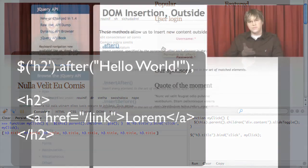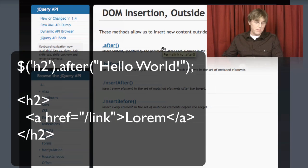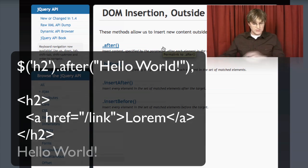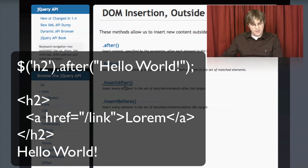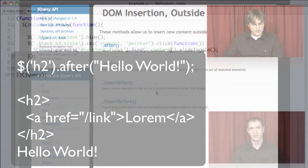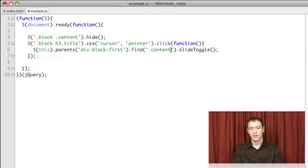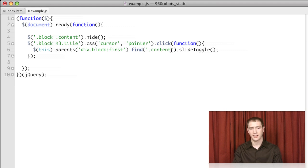We showed how to manipulate the DOM and change the HTML of the page using jQuery. We also showed how to traverse and filter the DOM tree to find an element's parents or children, or to filter a selection given a certain criteria.